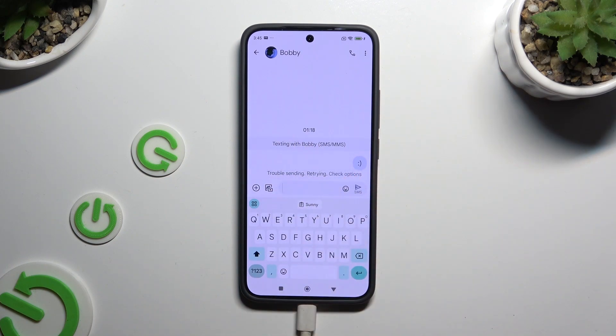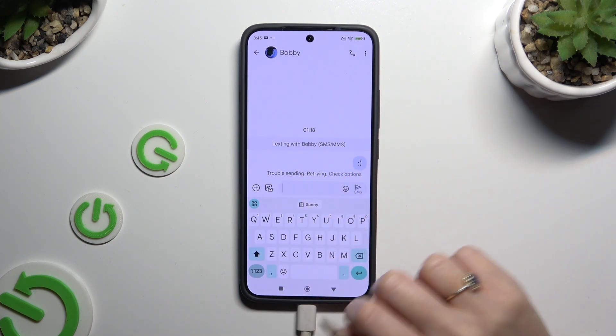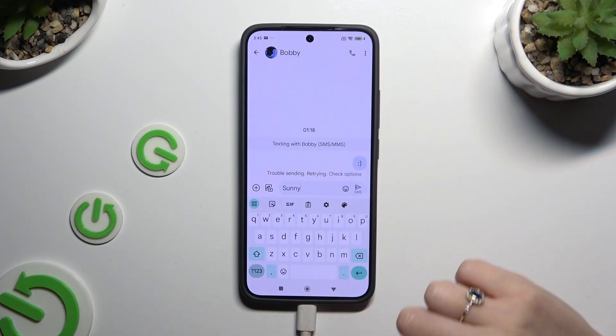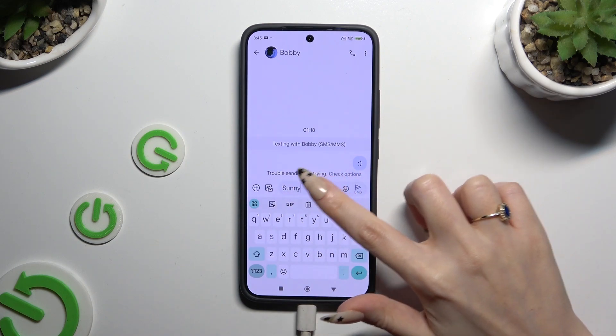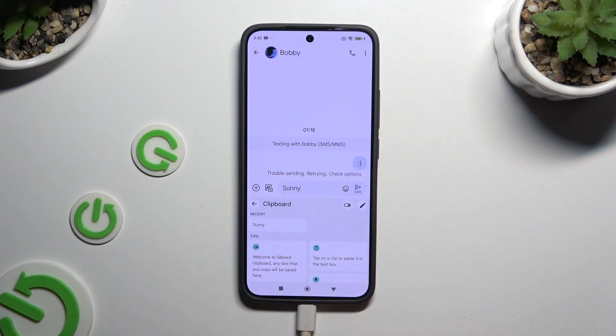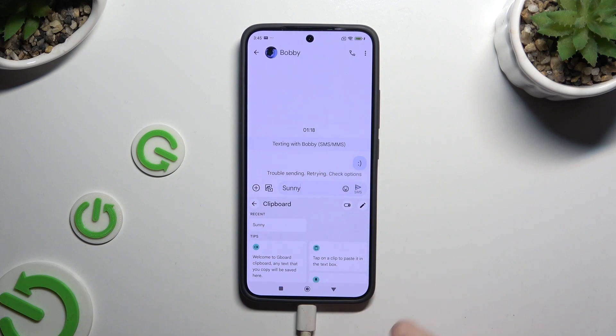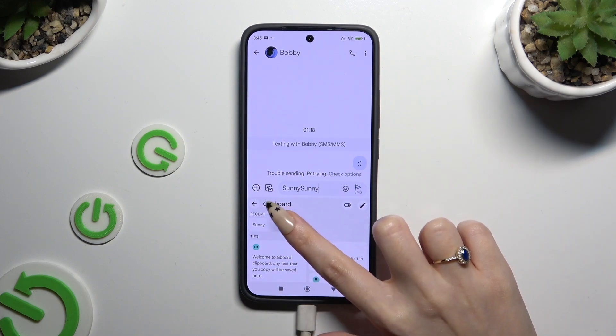Now to paste it, you can click on it at the top of your keyboard, or click on clipboard and paste it by clicking on it over here.